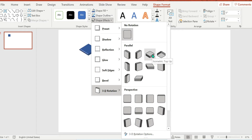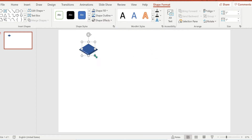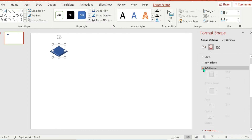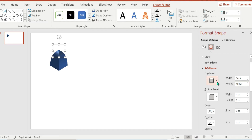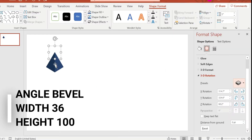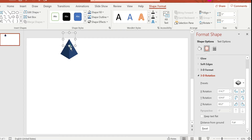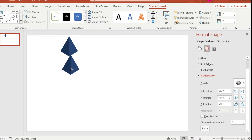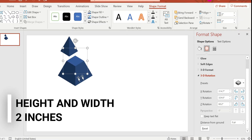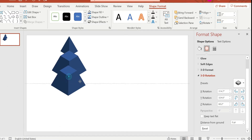Then change the 3D rotation because we're going to make a 3D pyramid. Format the shape and change the width to 36 and the height to 100, then change the 3D settings. Now press Ctrl+D on your keyboard to duplicate and then change the next level's height and width.